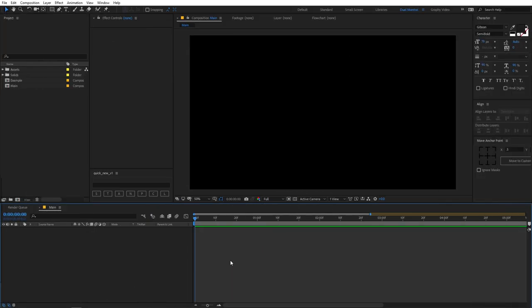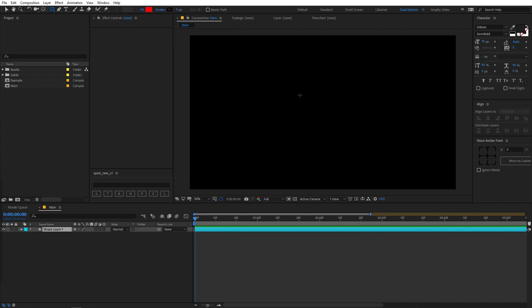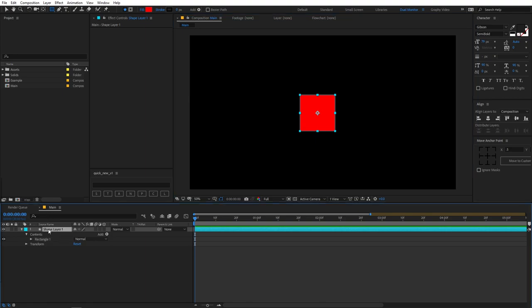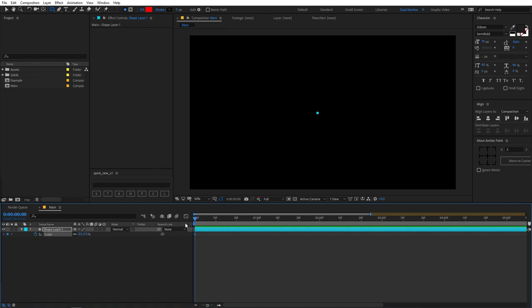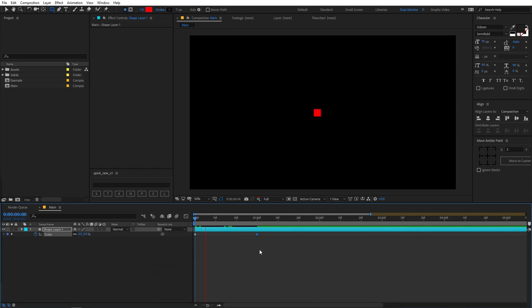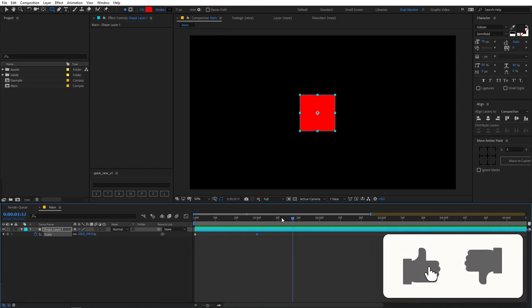Alright, so right now I'm in After Effects. Let's begin by creating a simple animation. I'm going to select the rectangle tool and quickly draw a square. After that, I'm going to add scale animation to it. So let's start from here, set the scale to zero, move our timeline indicator to somewhere around one second, and change it back to 100. If I play back, you can see we have this kind of animation.